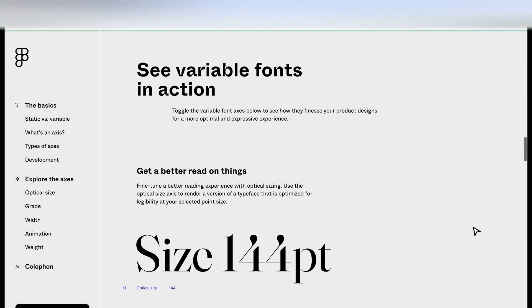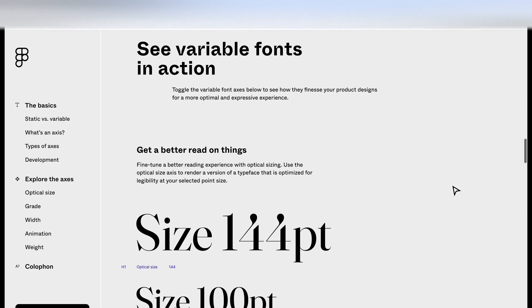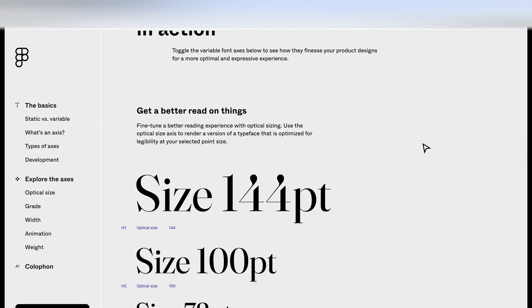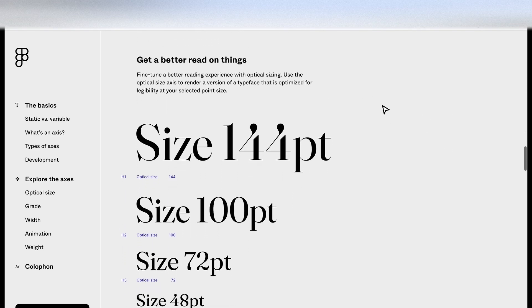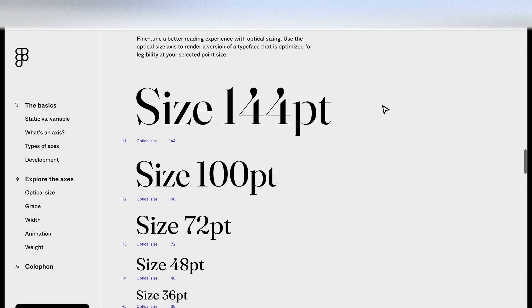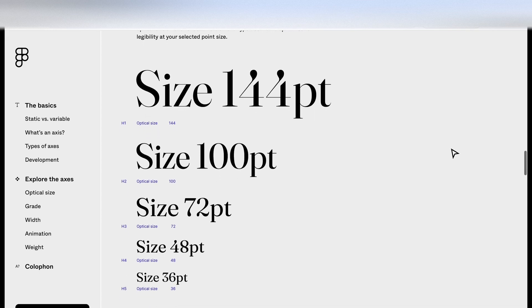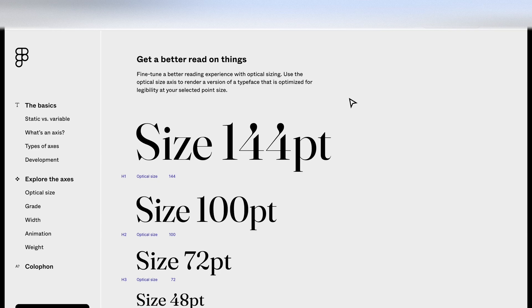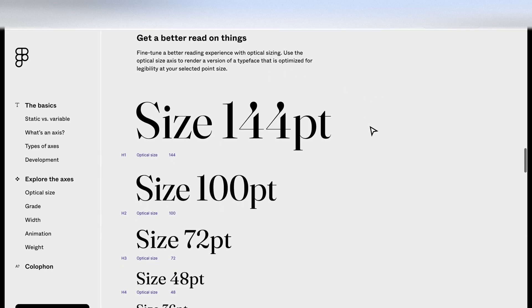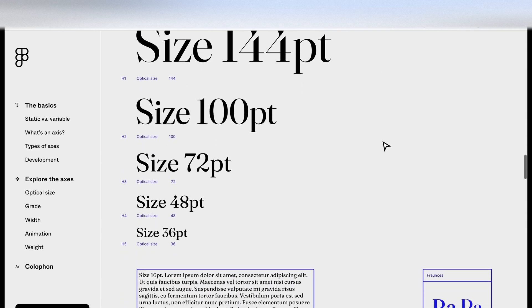Let's see variable fonts in action. So getting a better read on things. This is adjusting the optical size. So as it says here, you can fine tune a better reading experience with optical sizing. And there's some adjustments that you can make here.